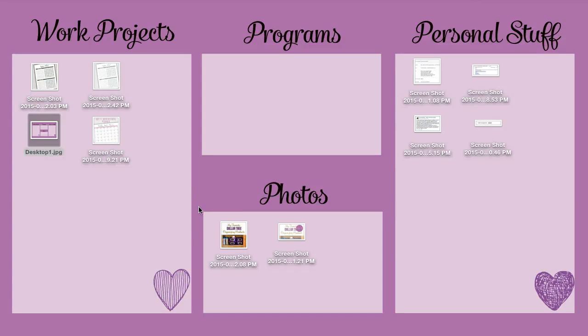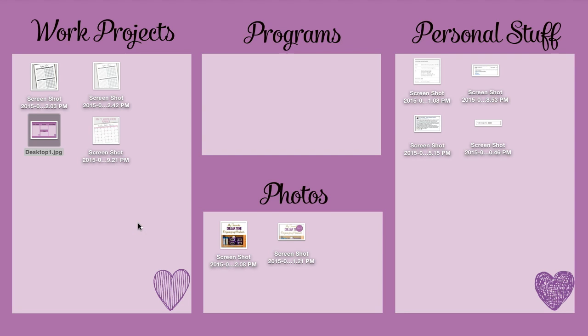It's Laura here from iHeartPlanners. Today I'm going to show you how to make something like this to organize your computer desktop. It's very quick, easy, and doesn't require any special tools or knowledge.